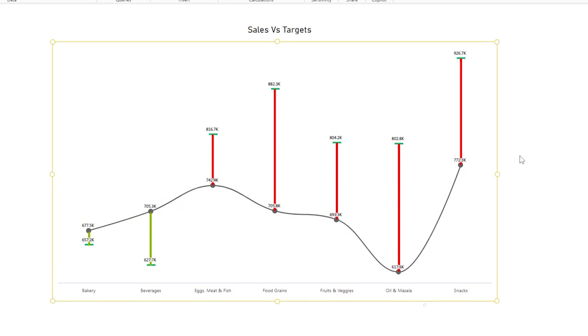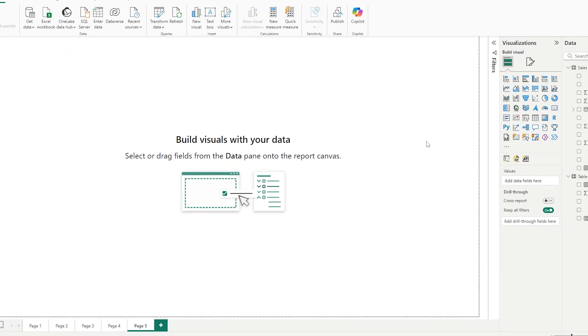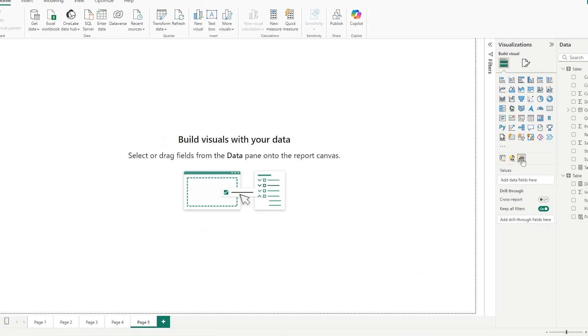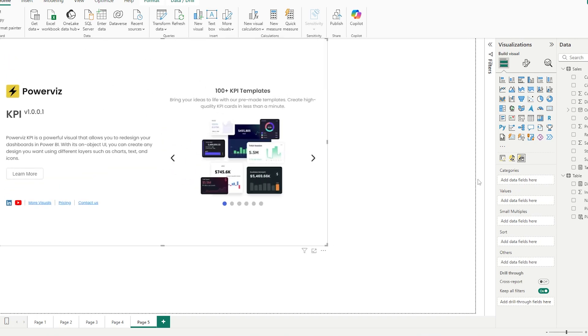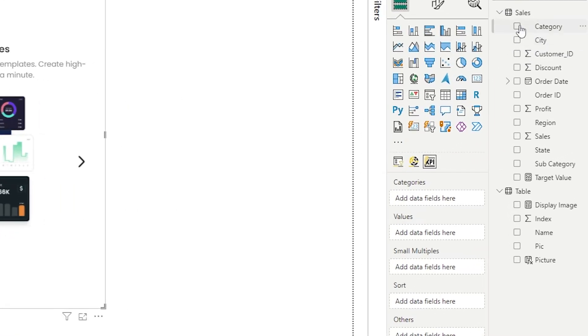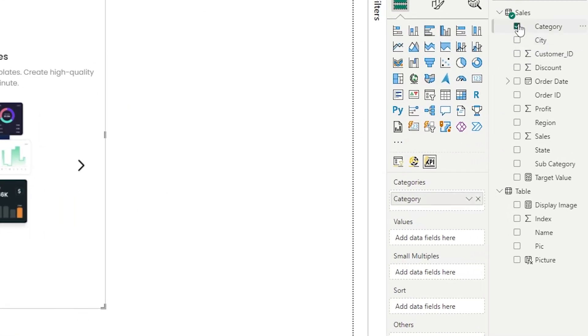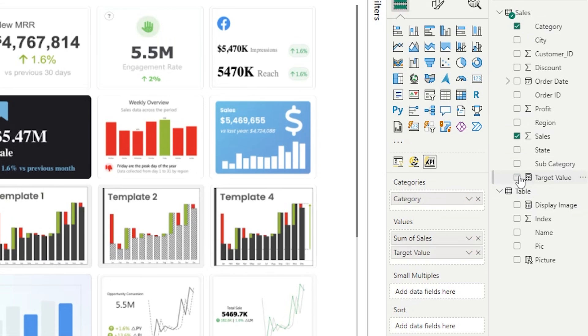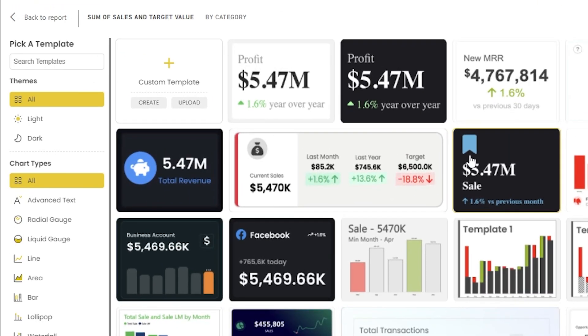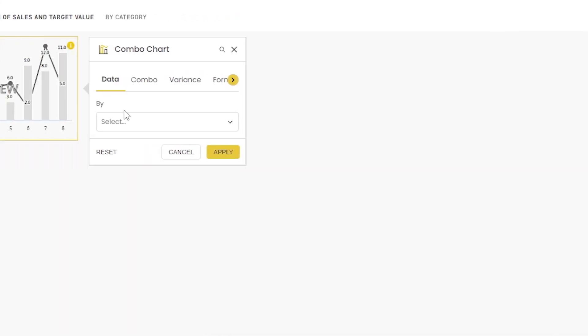You can create this chart for your sales versus targets, or if you are comparing month on month, quarter on quarter, or year over year. I'm going to start by adding the KPI visual to our report page and then drag in all the required fields. I would like to bring in the category, the sales amount, and then the target value. These are the three fields we want to add to our visual. Then let's click on create and choose the combo chart.